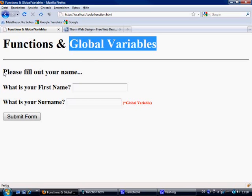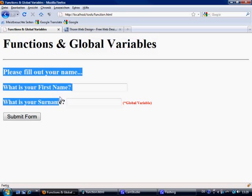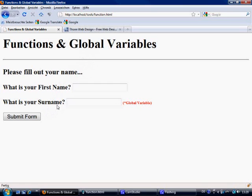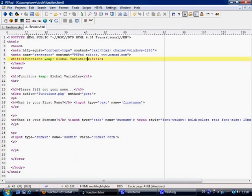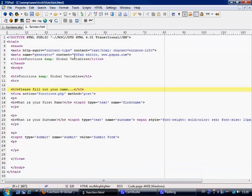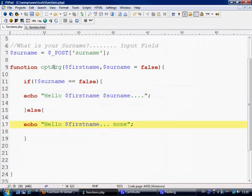We've got the same form that we had before, but this time 'what is your surname' is going to be a global variable. It's still going to go from function.html to our functions.php. Nothing has changed inside this page apart from the title and a little bit of text.